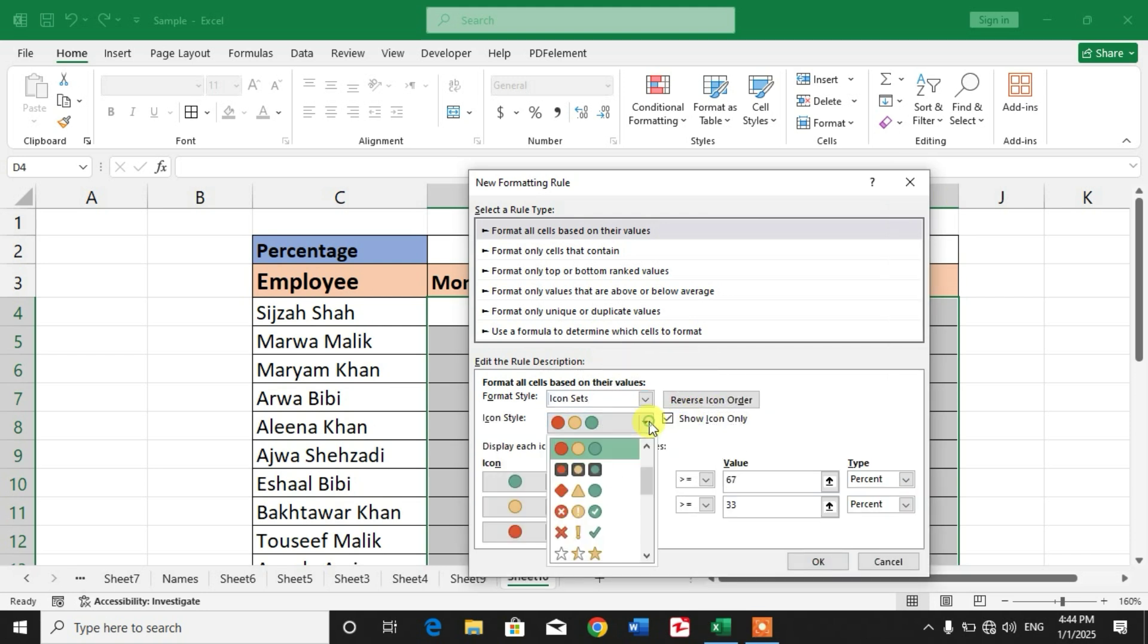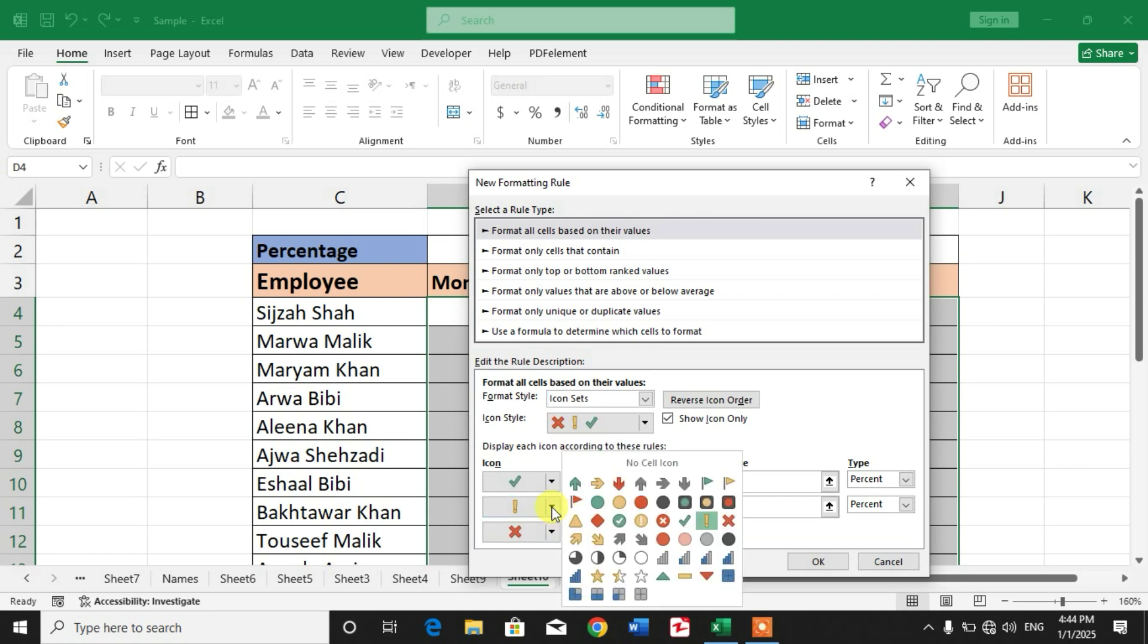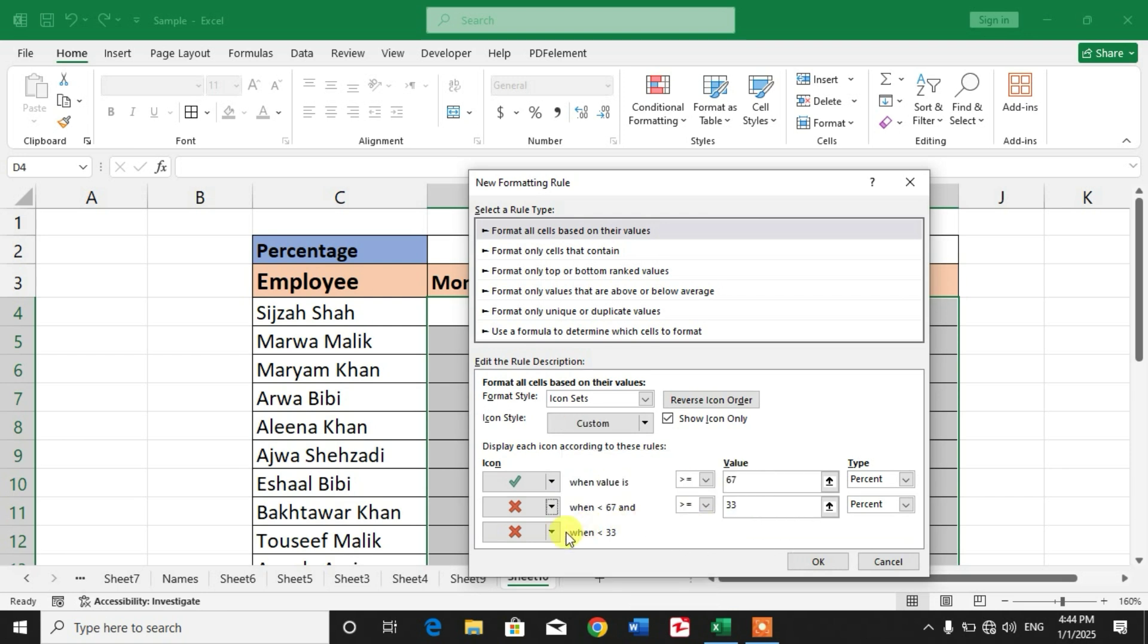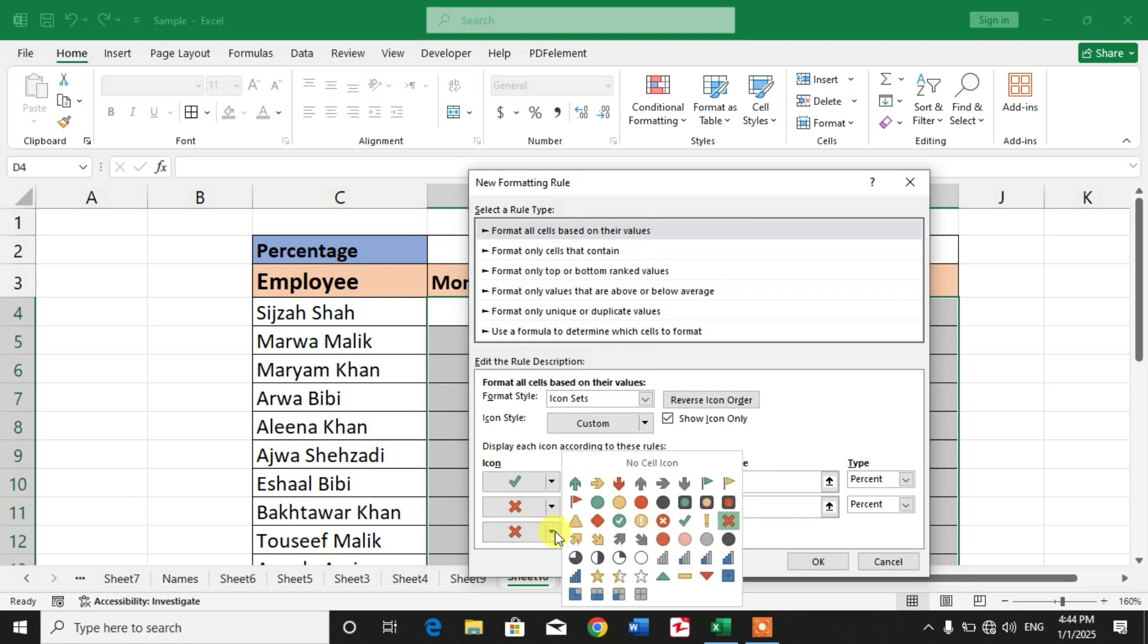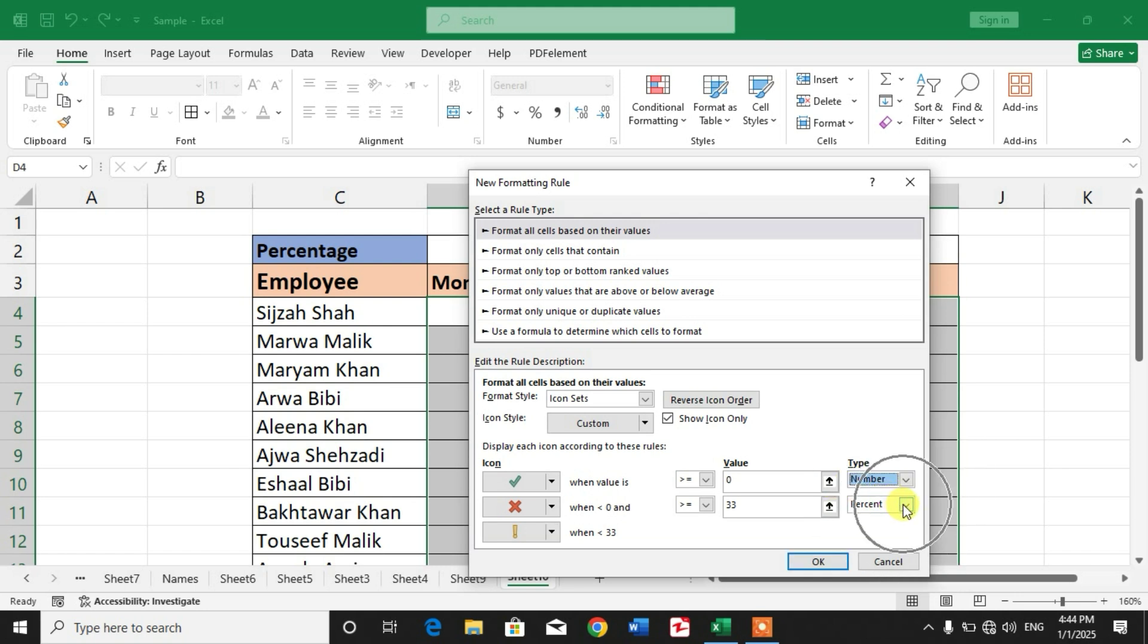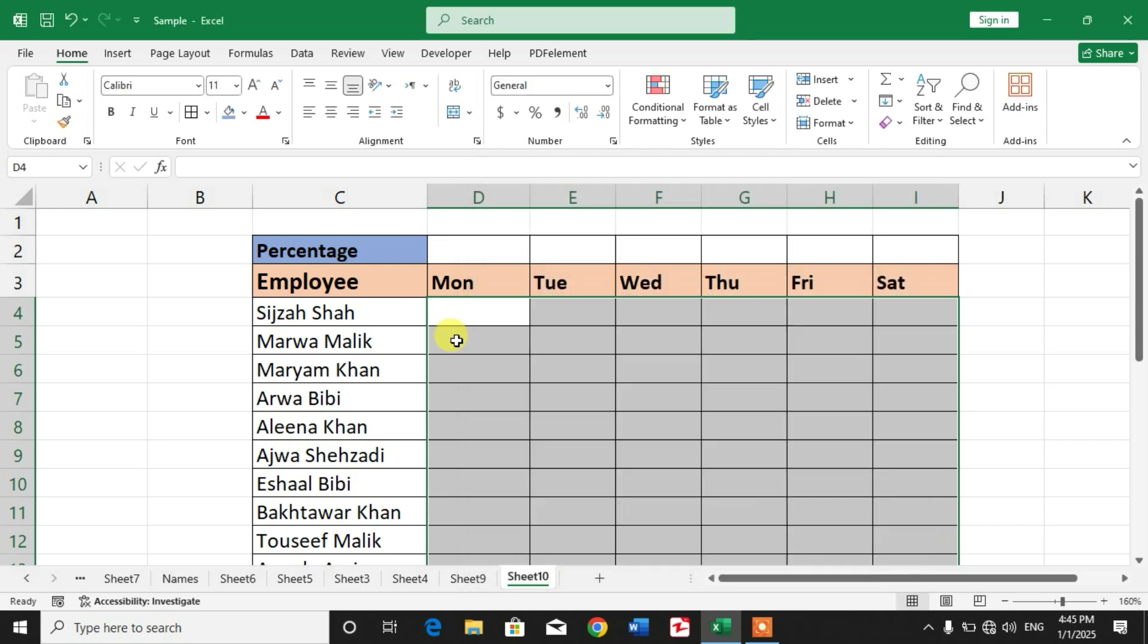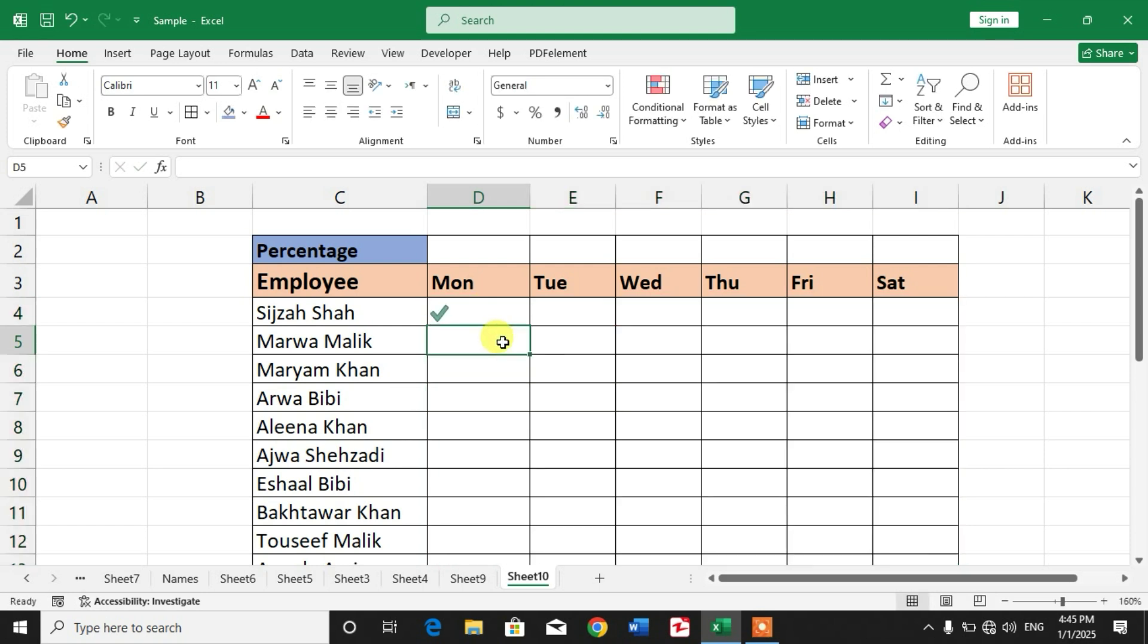Now click this down arrow and select cross, and for this down arrow click exclamation mark. Now click this down arrow, select number and this again number. Type here one, click okay.